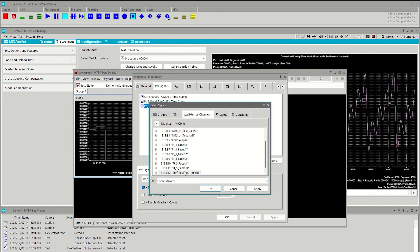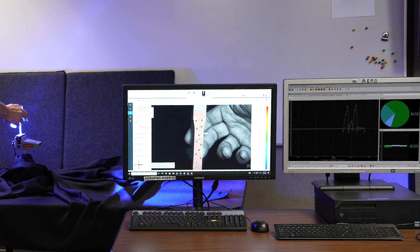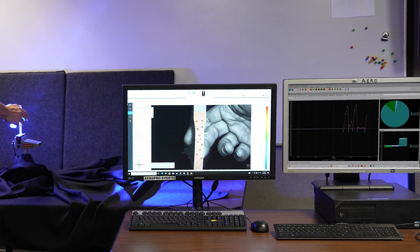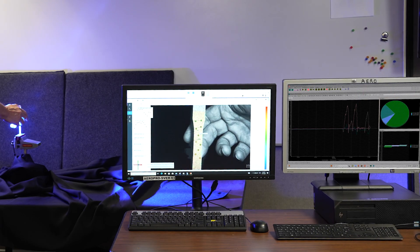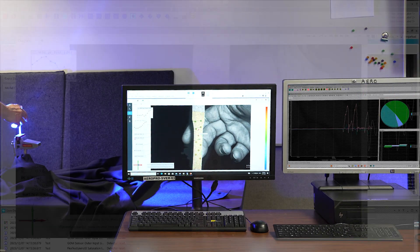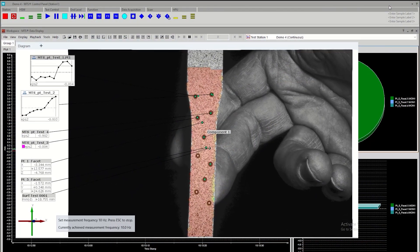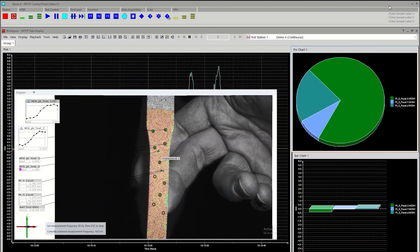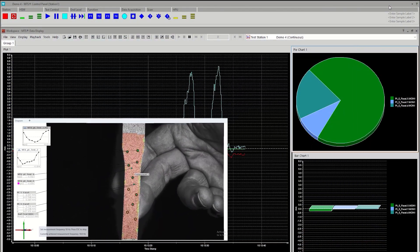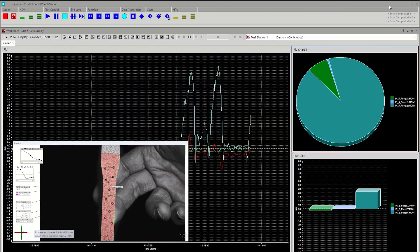With setup complete, we'll manually bend the speckle test specimen. The corresponding strain signals flow into data display, where they can be integrated into AeroPro data streams in real time.